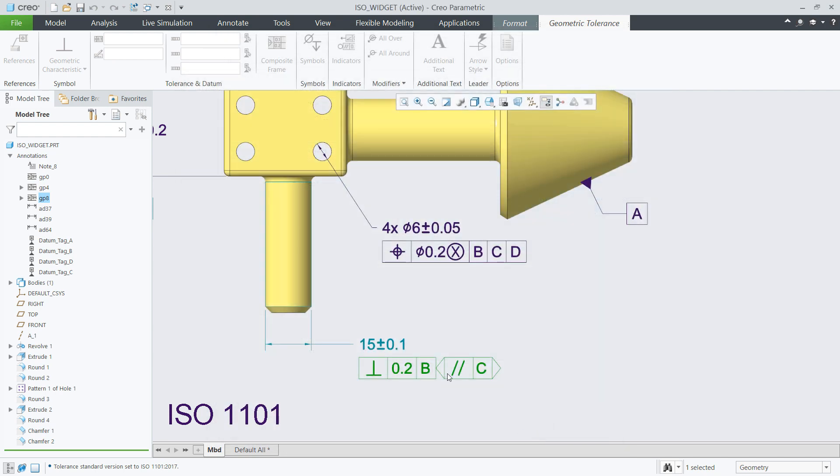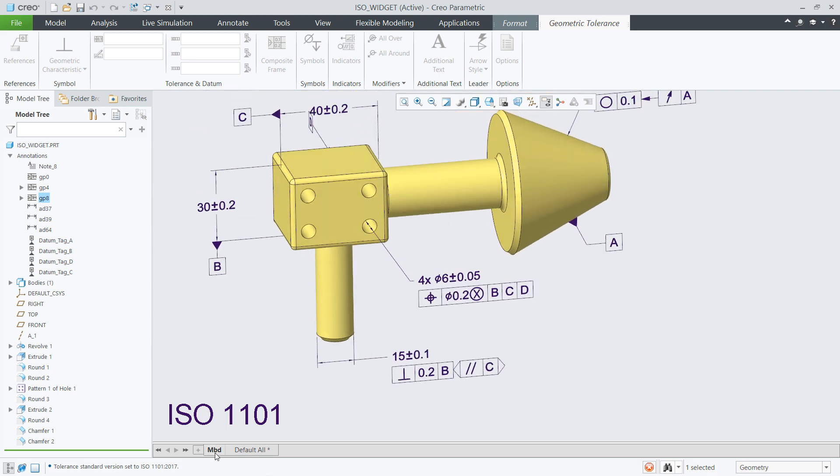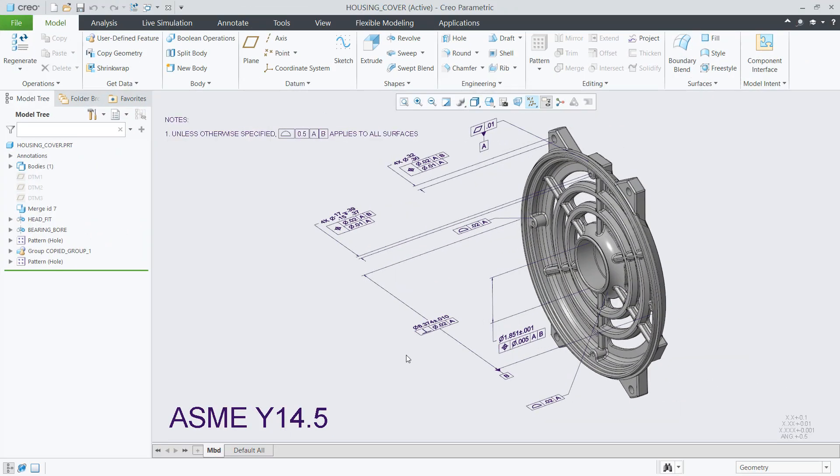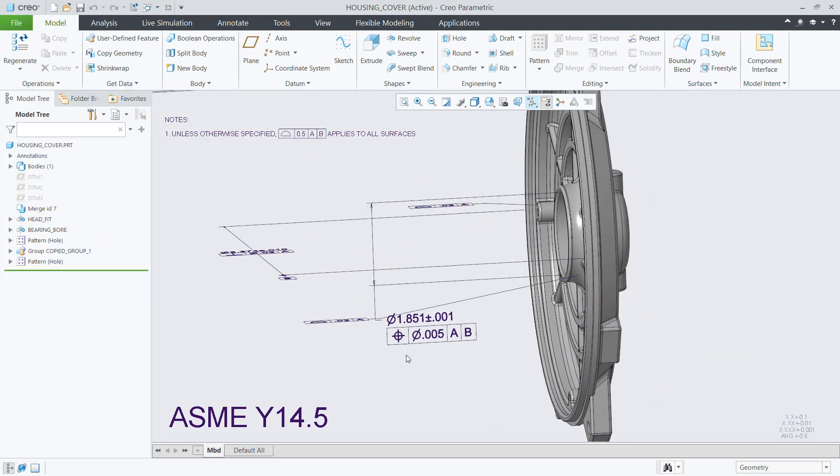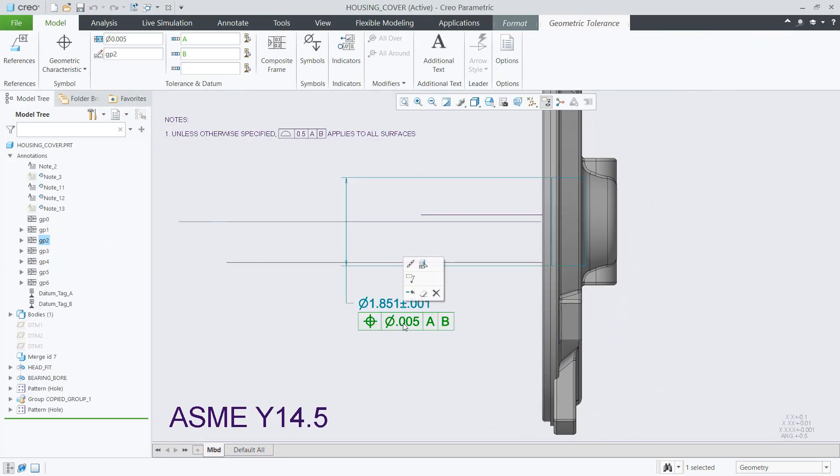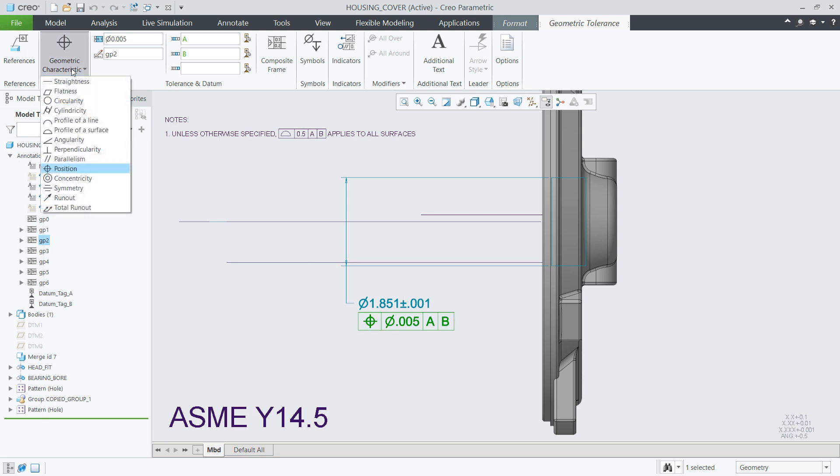Creo Parametric 7.0 also supports an updated syntax checker for the recent ASME Y14.5 standard.